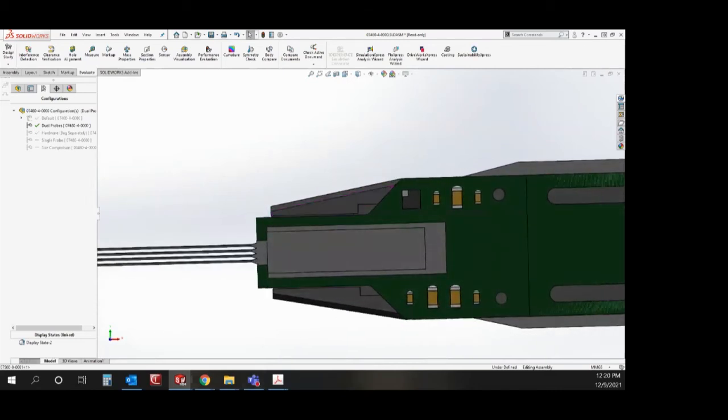We had a good question about the use at our beta test sites. Ed, do you want to touch on how our beta test sites liked our probe mount?